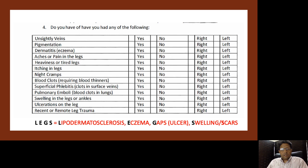The mnemonic LEGS is very useful when questioning and examining a patient's legs. We are looking for Lipodermatosclerosis, Eczema, Gaps — which we actually mean ulcers — and Swelling or Scars. Please take note of that mnemonic.